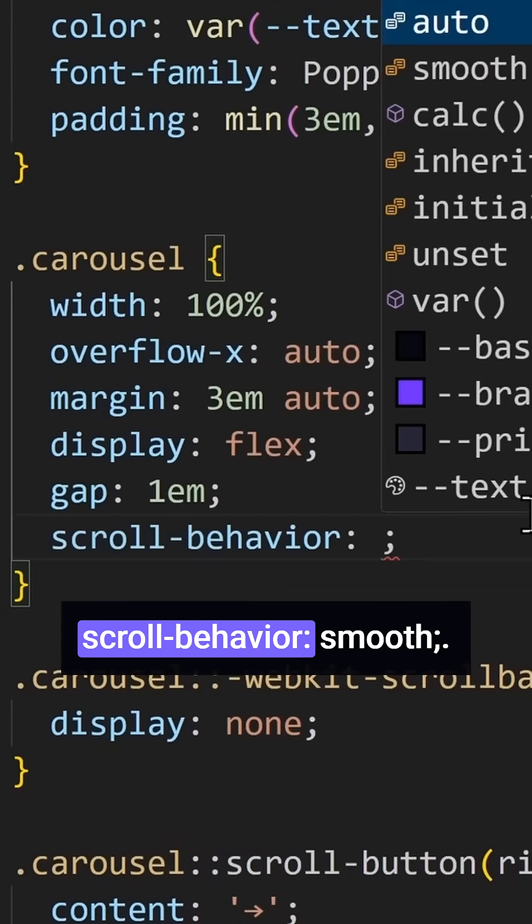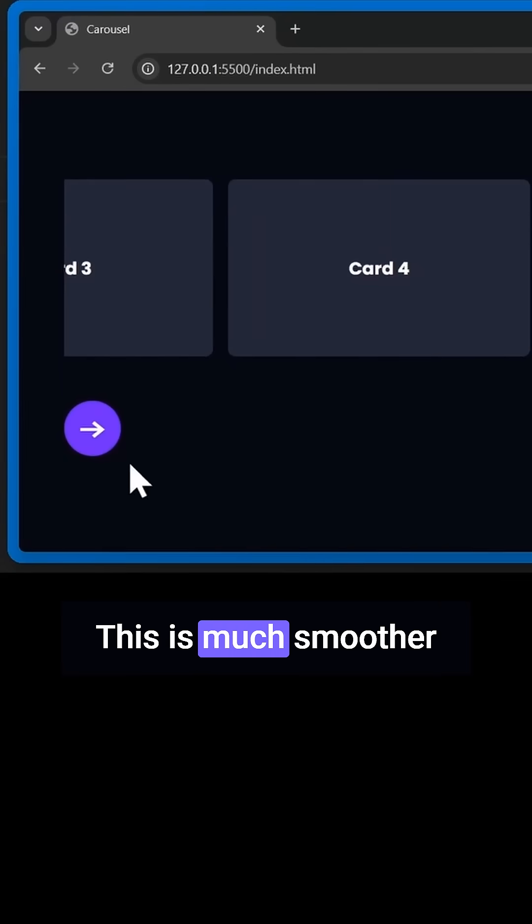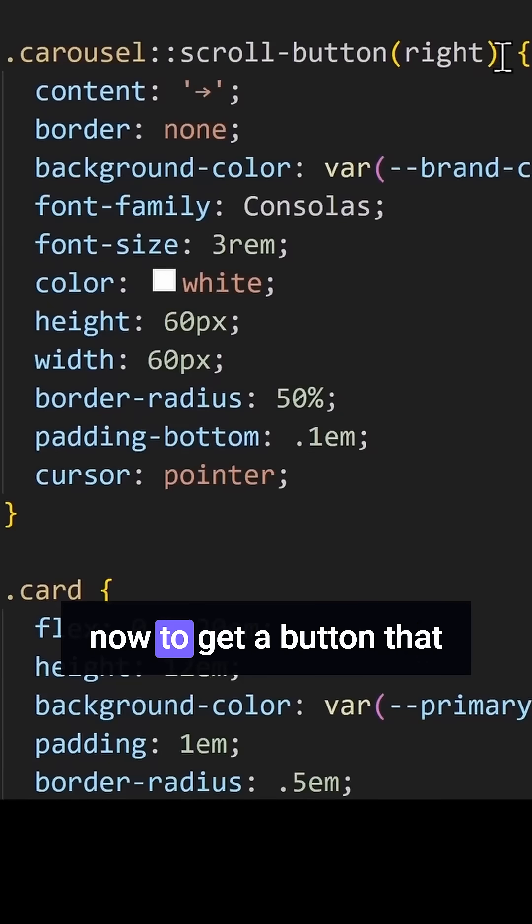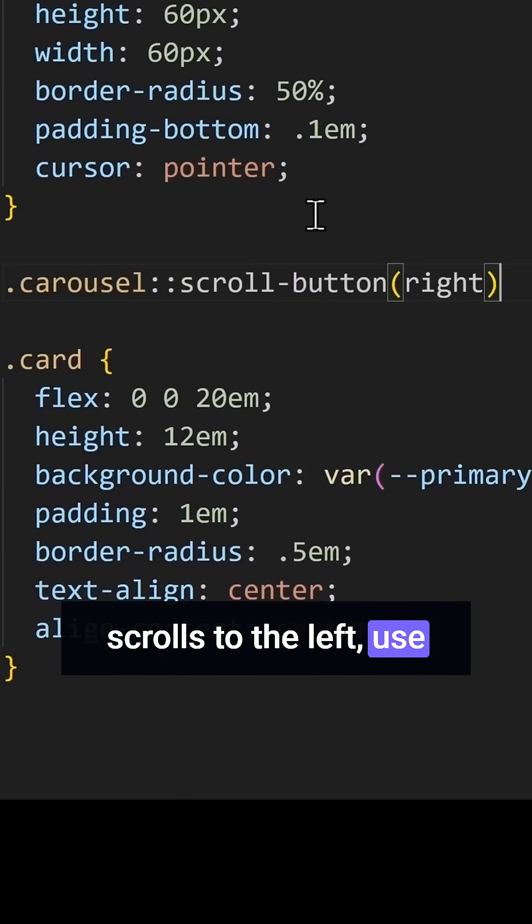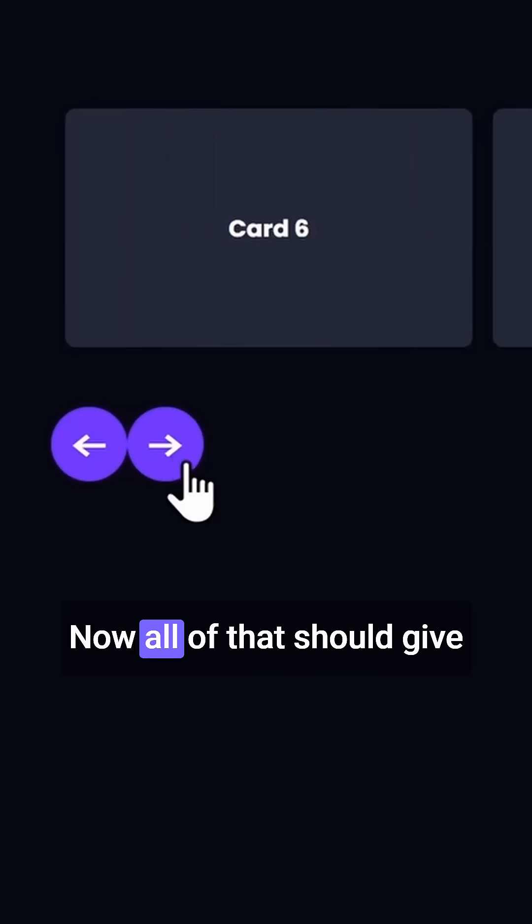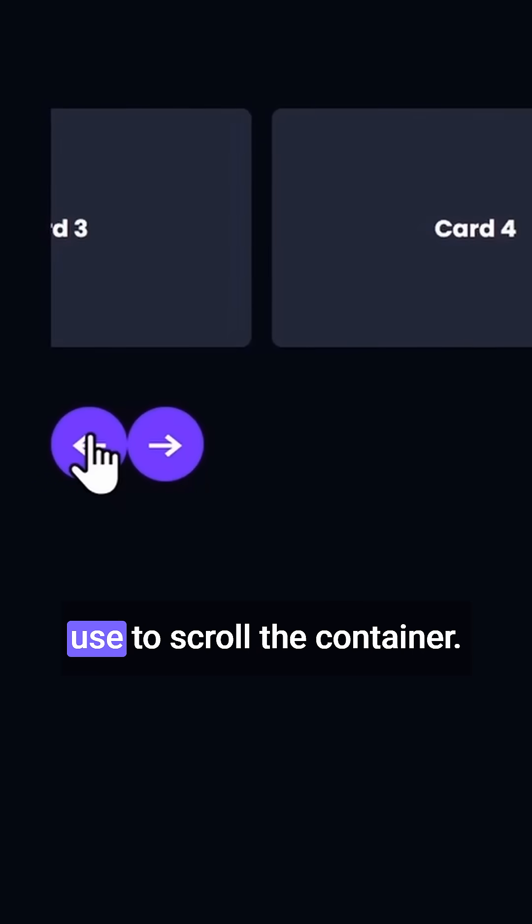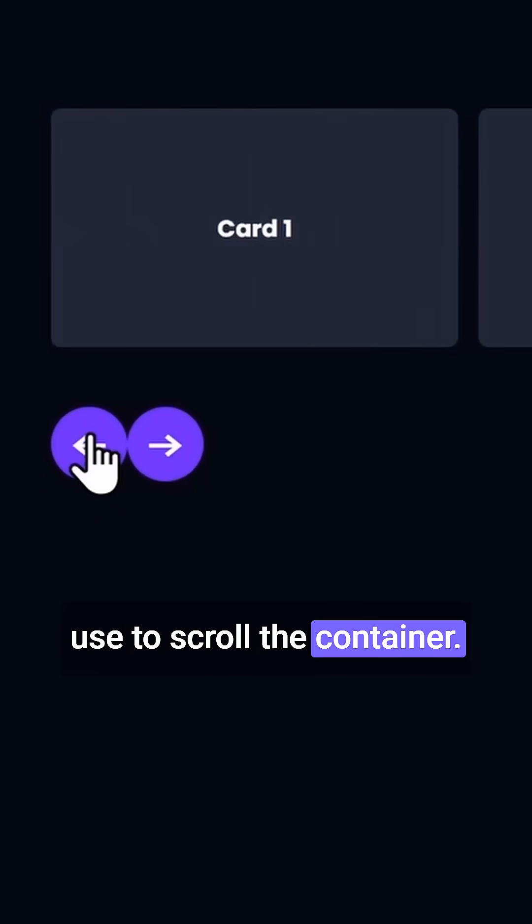There we go. This is much smoother. Now to get a button that scrolls to the left, use left in the parentheses. Now all of that should give us two buttons that we can use to scroll the container.